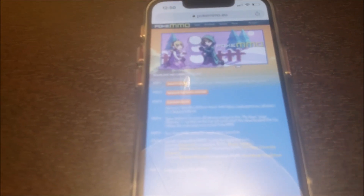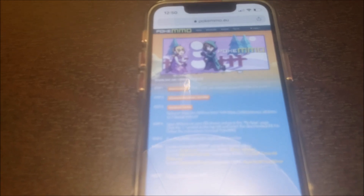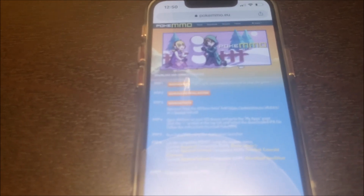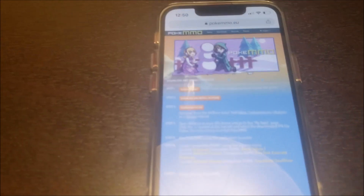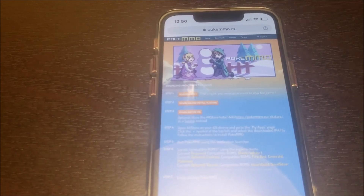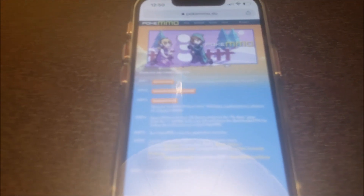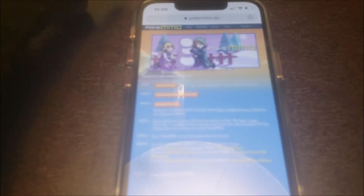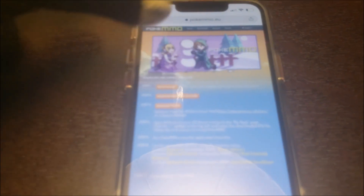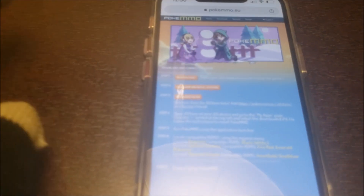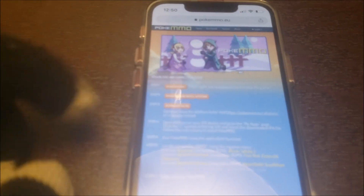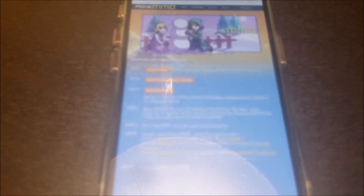Then you need a USB-C, or whatever cable Apple uses, and you need to plug that USB-C into your laptop so you can connect it to the iPhone. Then you can have the AltStore from there, and there should be instructions on the AltStore website.